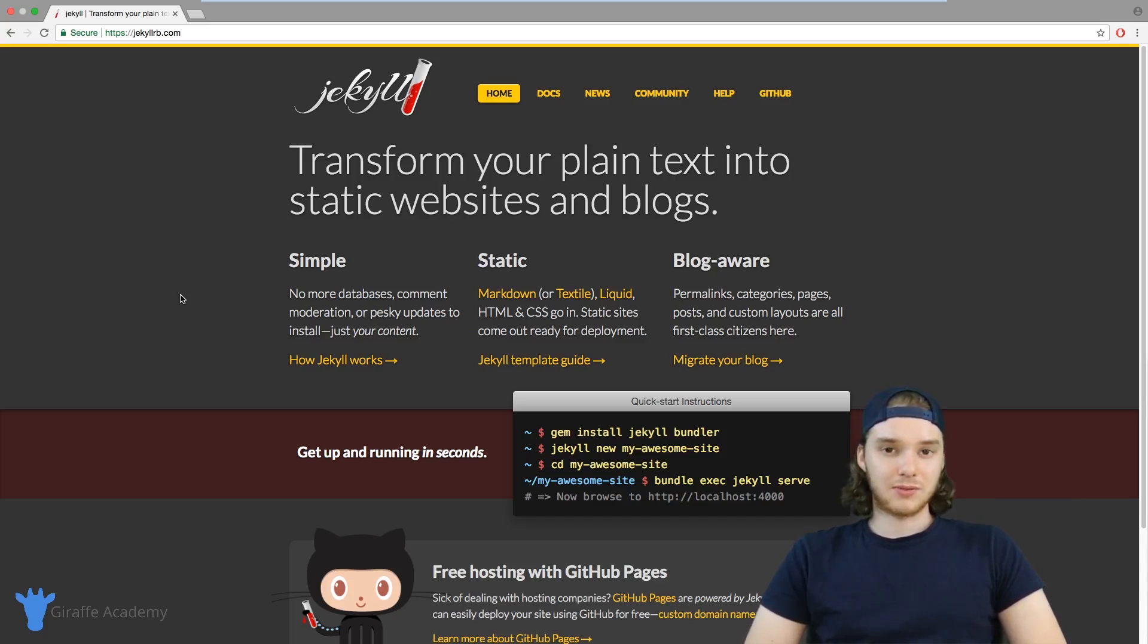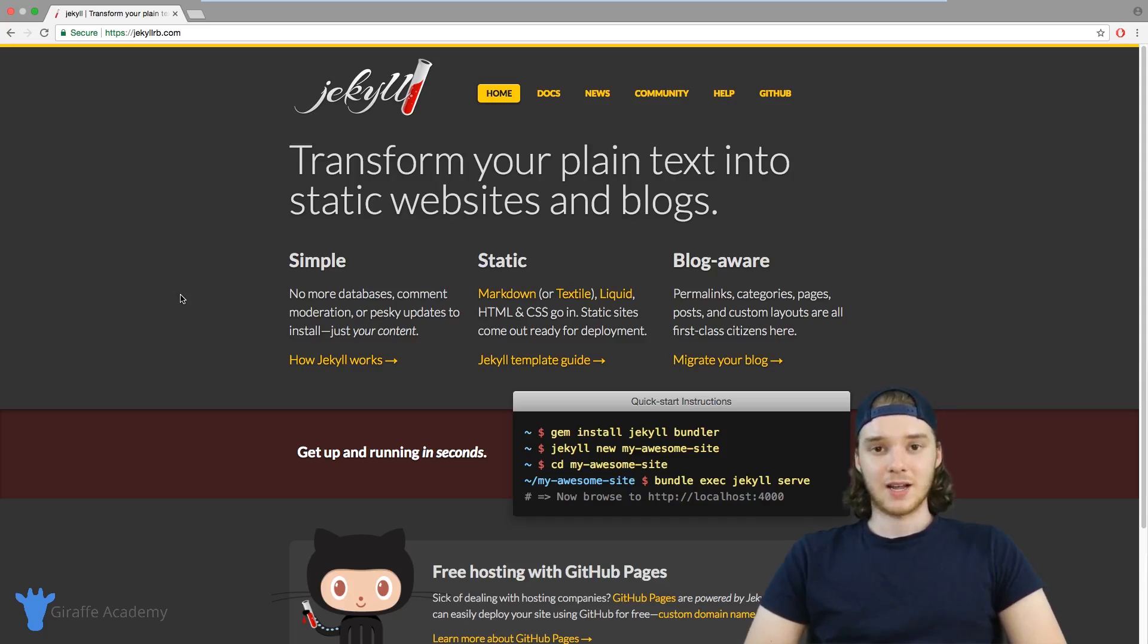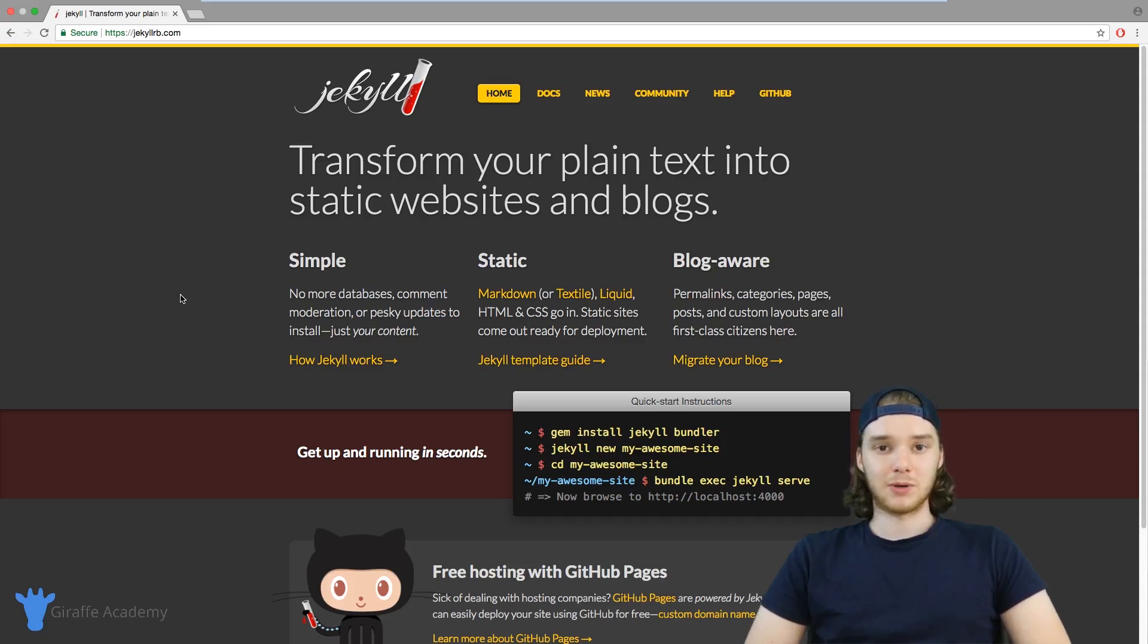Jekyll is sort of like the undisputed king of static site generators. And for good reason, it's super popular and really useful if you're trying to build a blog or a static site.